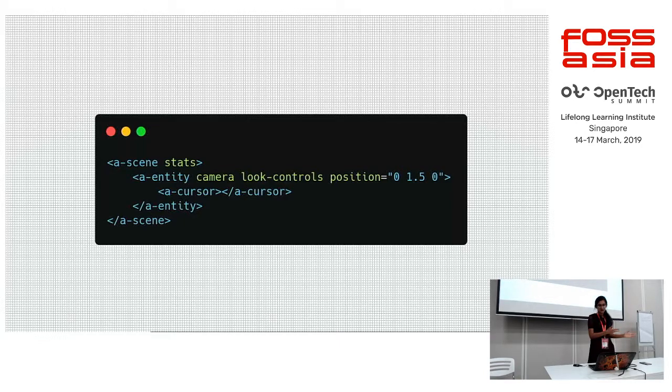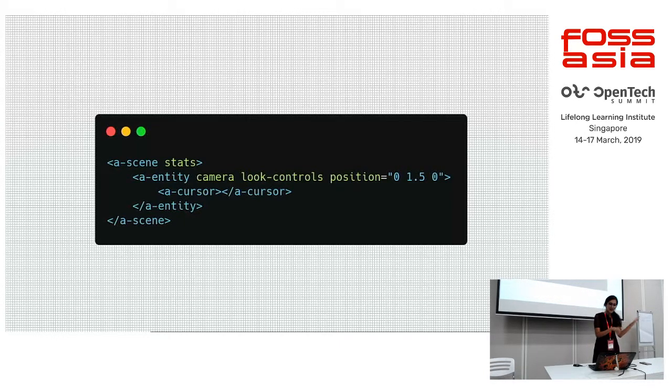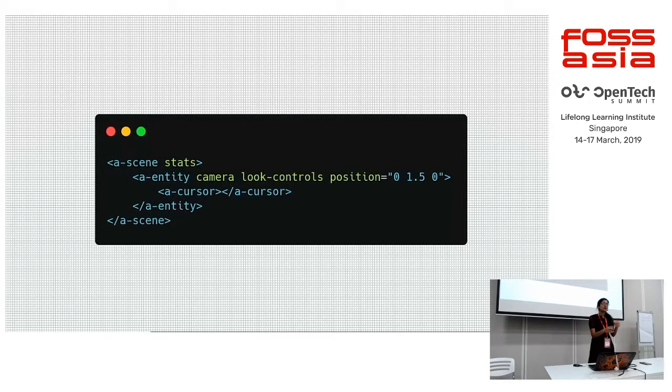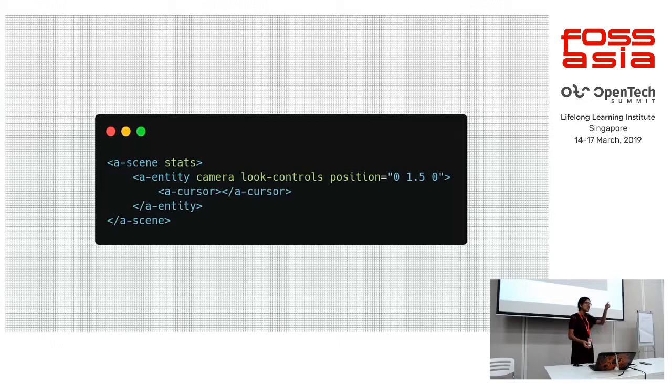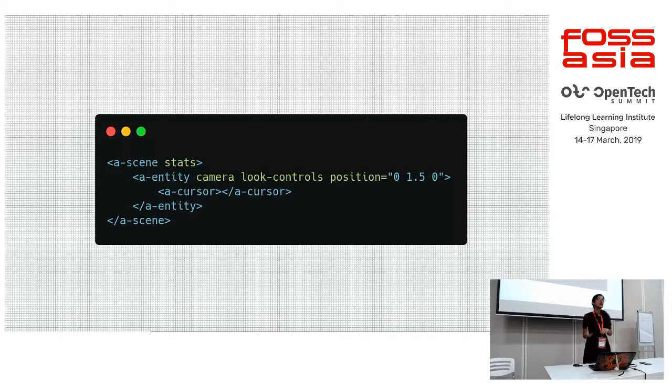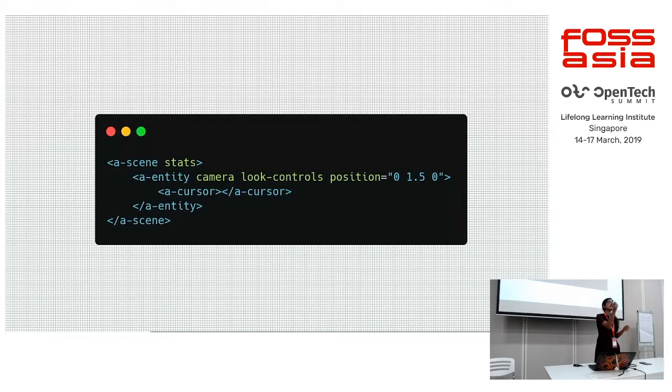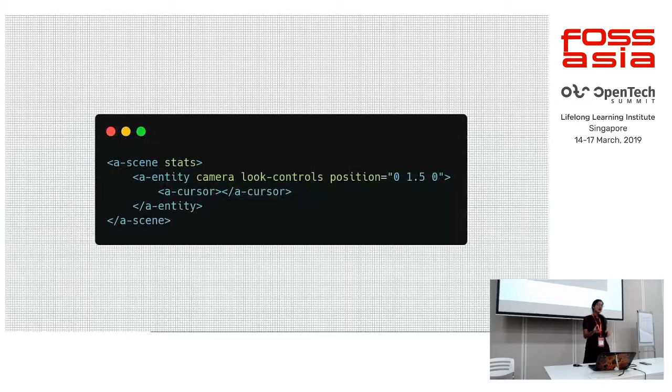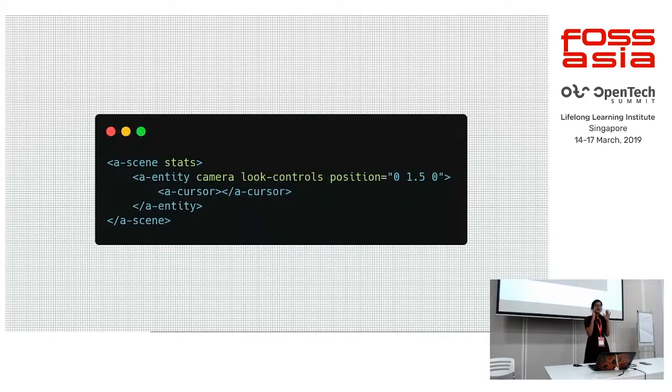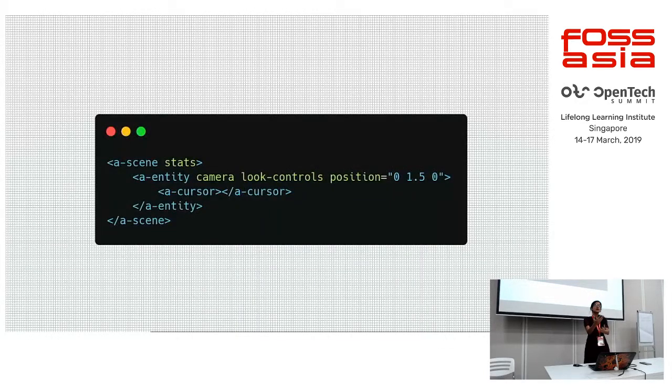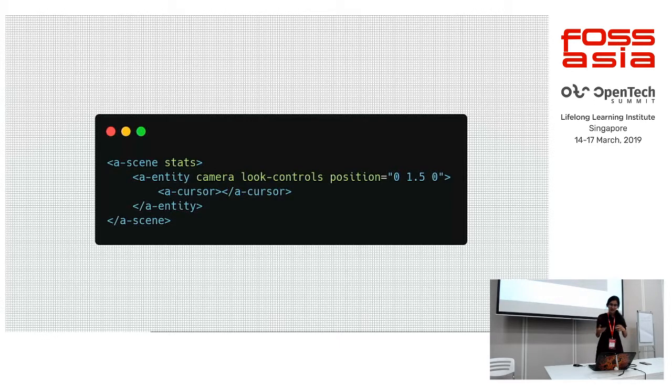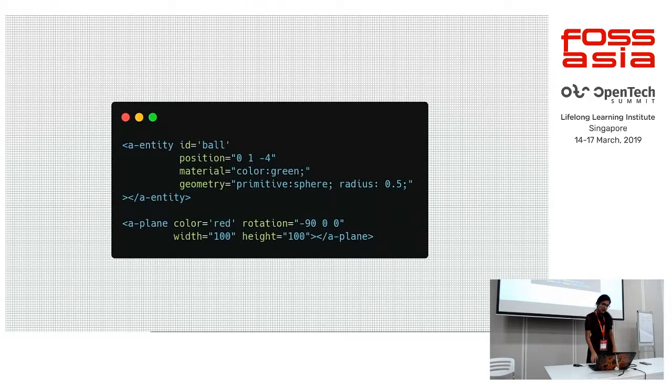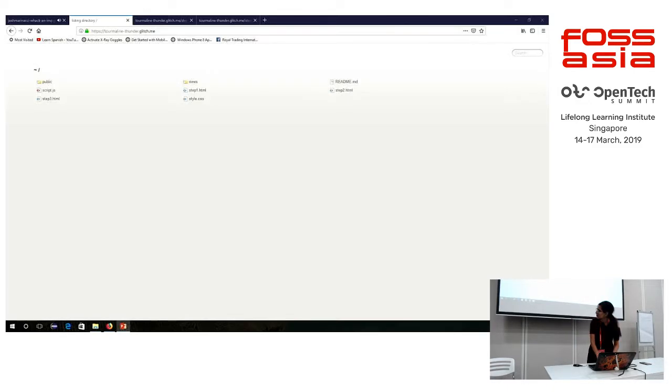A-stats is basically just to see some stats. Here, if you see, I've added A-cursor inside the camera. What it's doing is you'll see a circular cursor for headsets that don't have controllers. Most headsets have controllers - you can point things around. But for those who don't have, you'll primarily be using gaze-based interactions. So where you look, there should be a cursor, something to know where you're looking at.